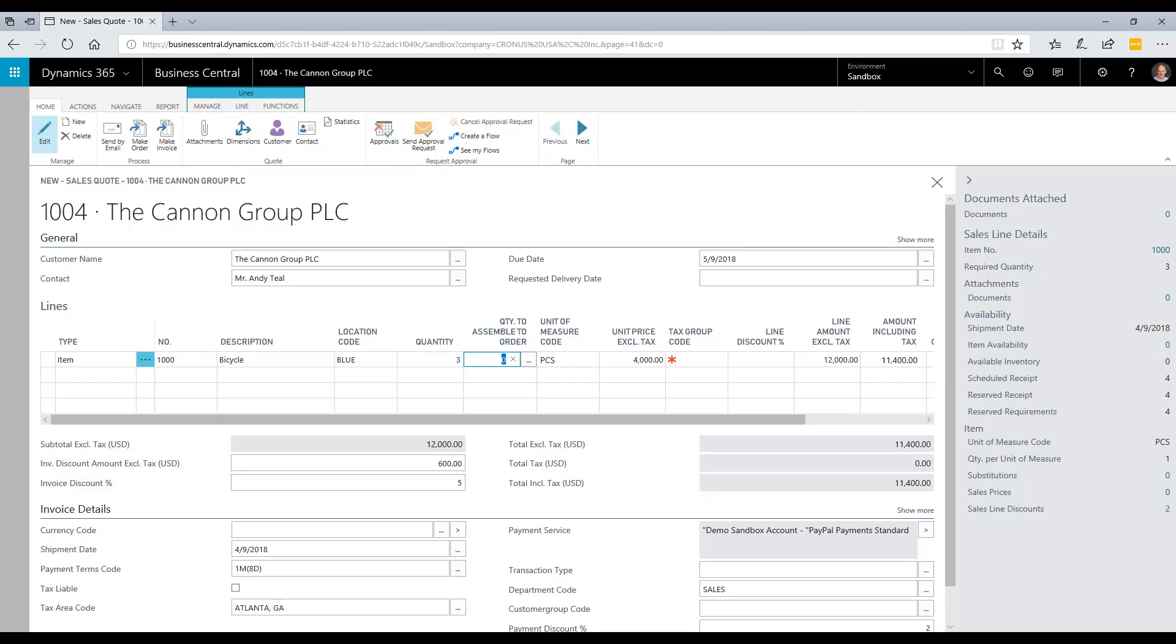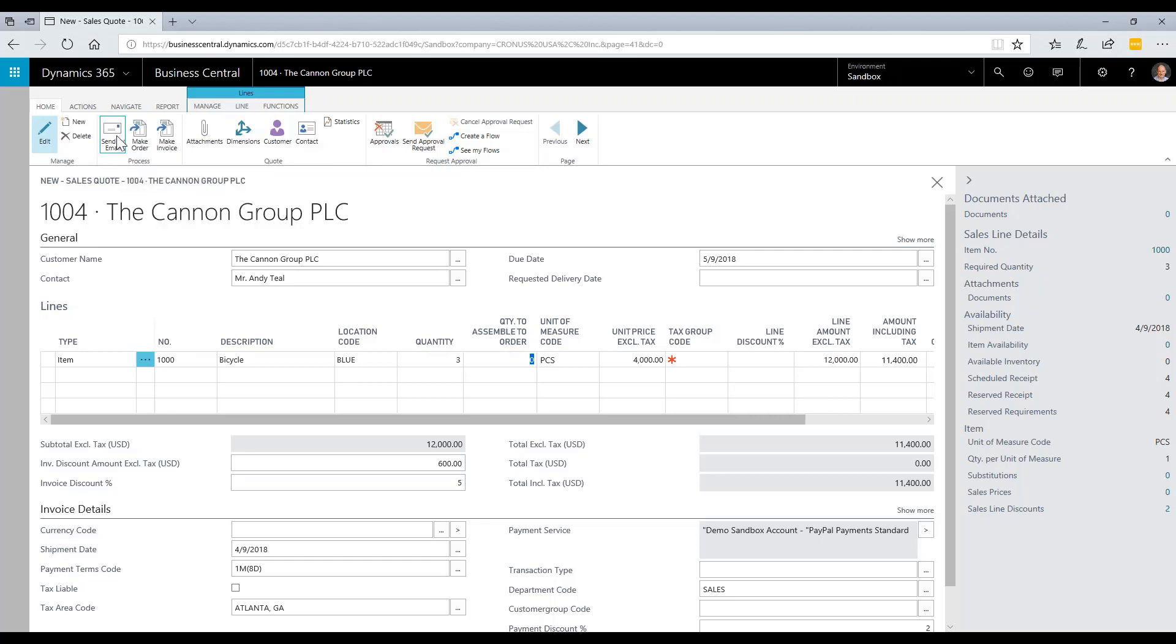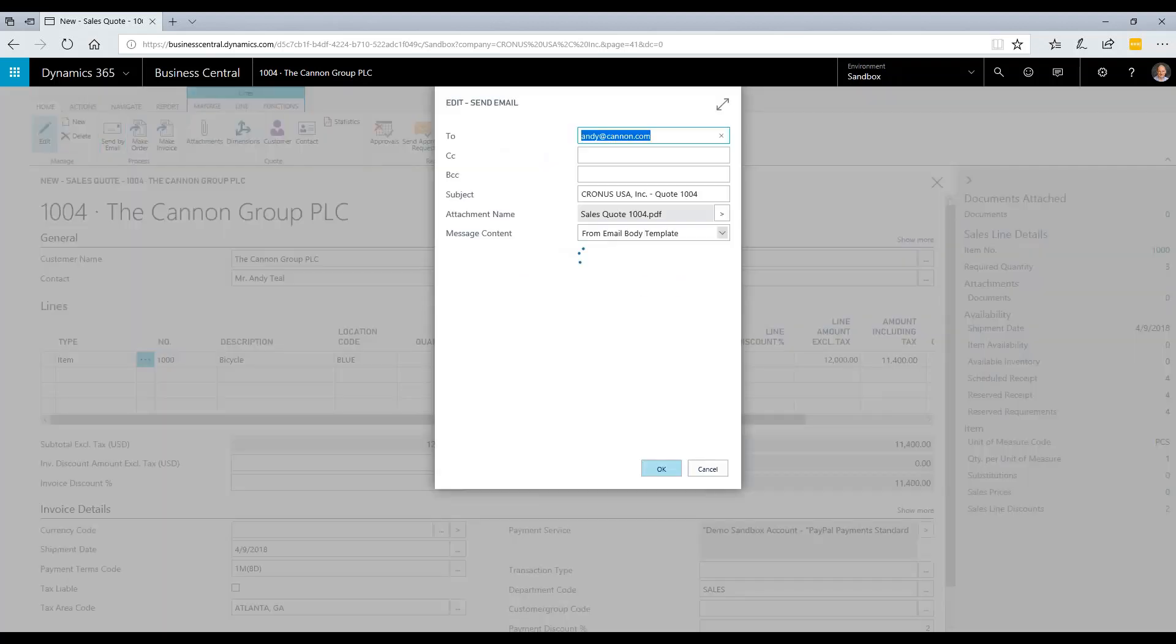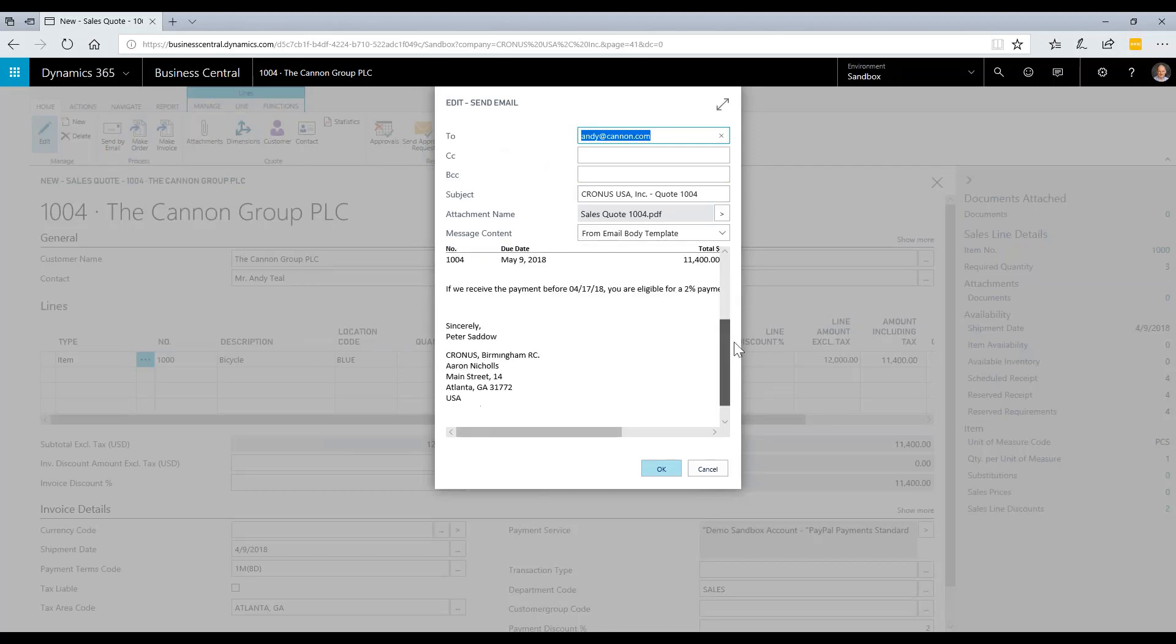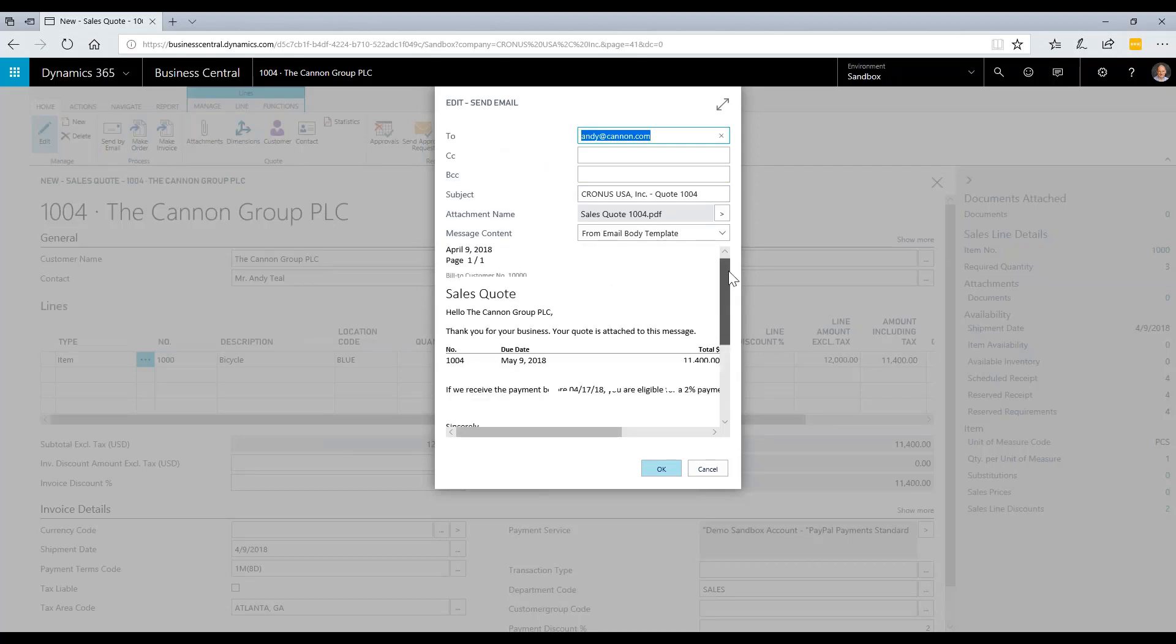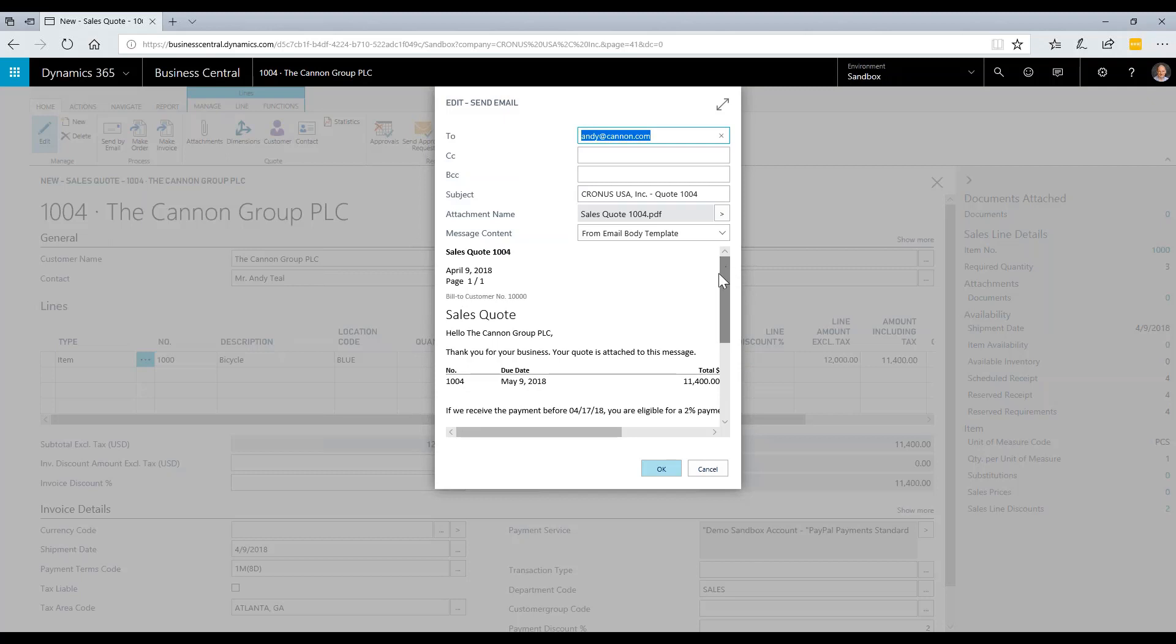The next thing I'm going to do is send this quote by email to my customer. I simply click on send by email at the top of the screen, and Business Central brings up a screen where I can edit the email. It also attaches the quote as a PDF where the customer can see more detail on the quote.